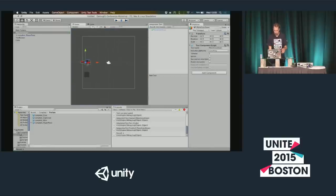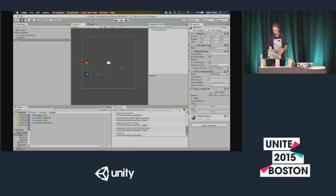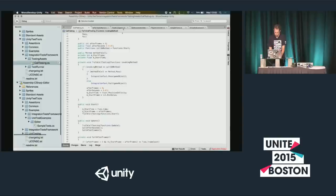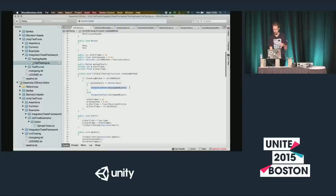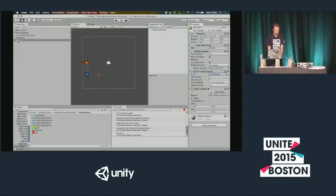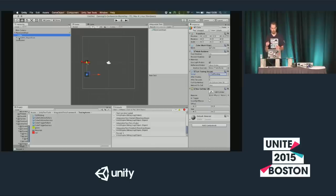This script simply calls IntegrationTest.Pass or IntegrationTest.Fail in the selected callback — that's all you need. You can write your own script, attach it anywhere in the test, add all the test logic, and then call pass or fail. Or you can use one of the scripts we provide.